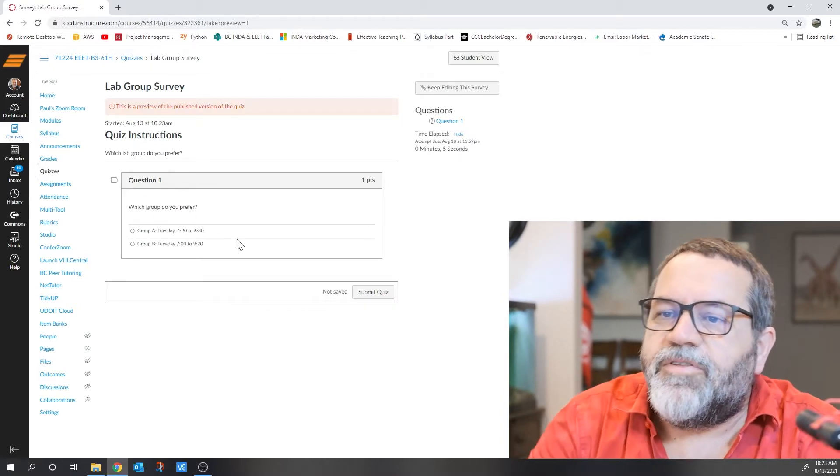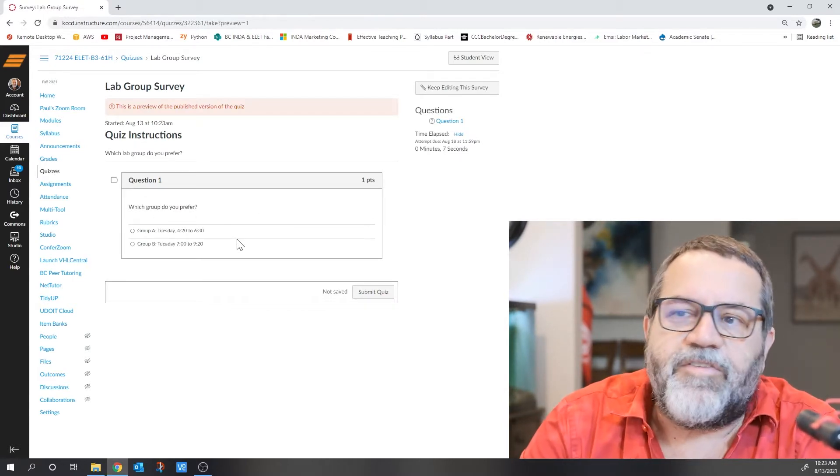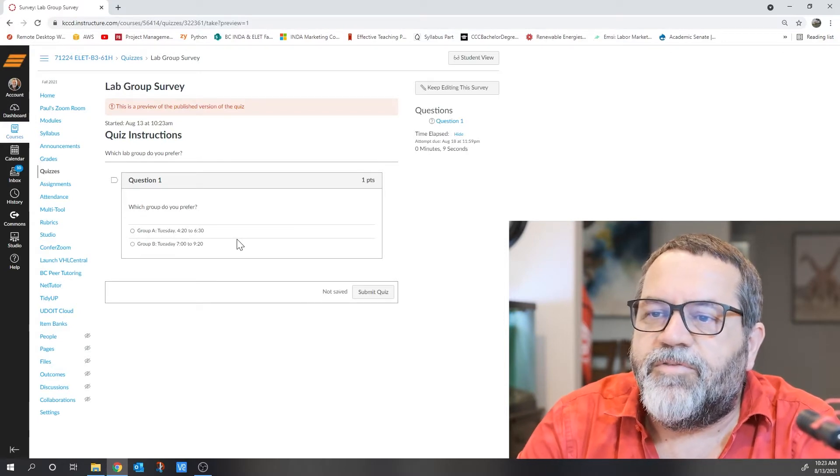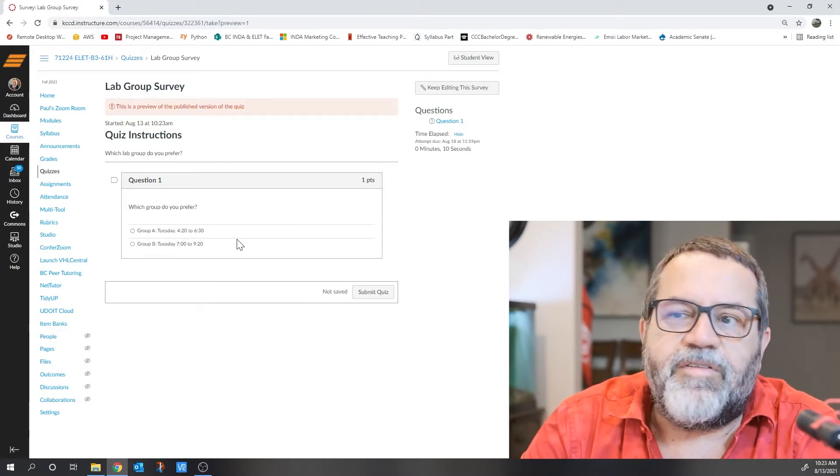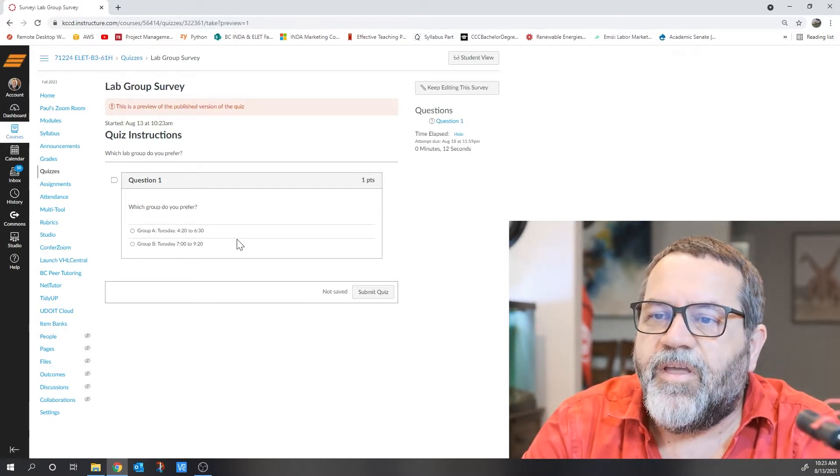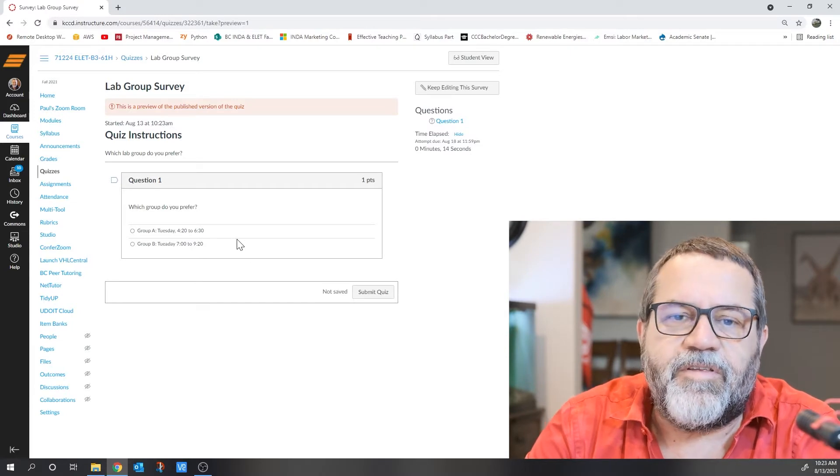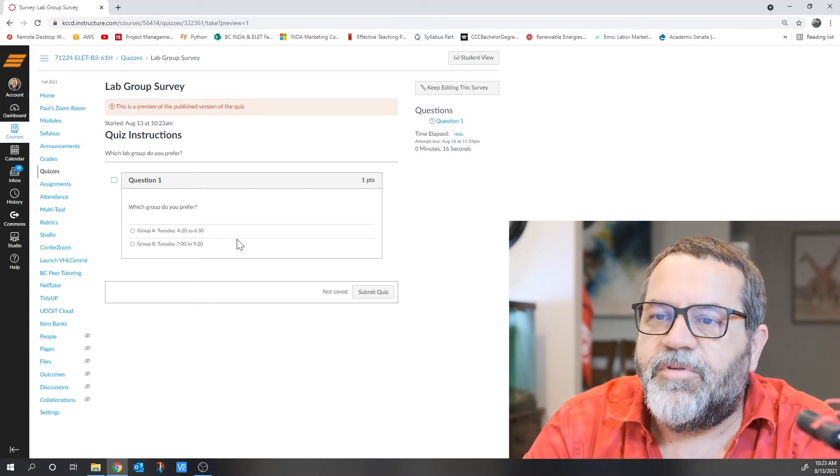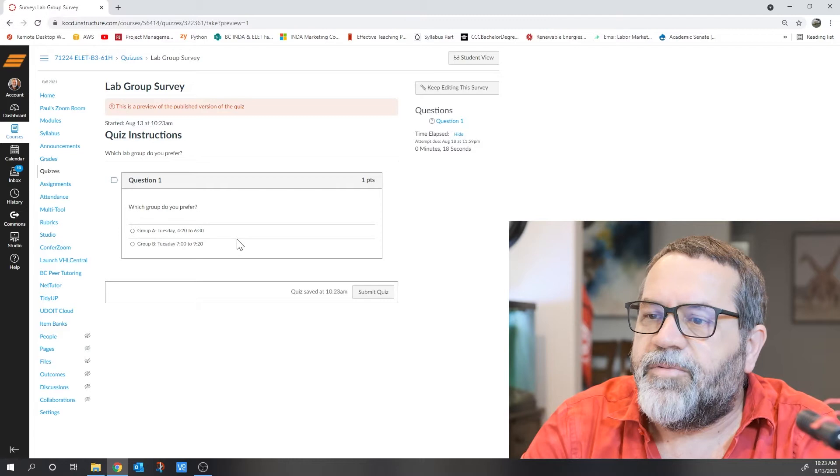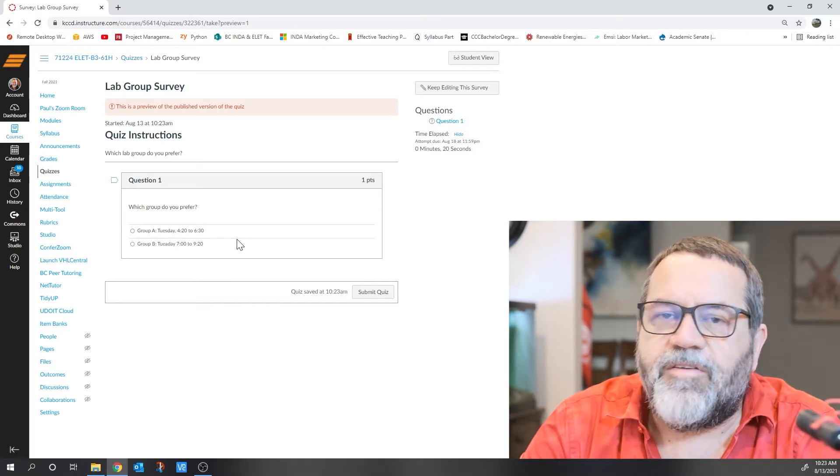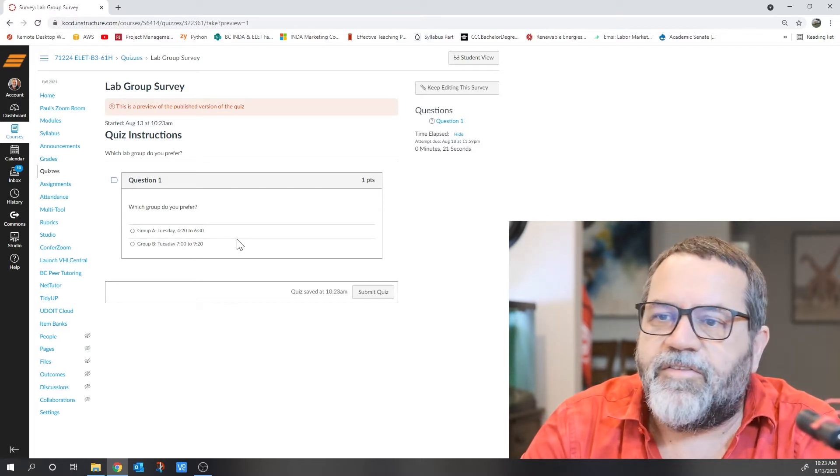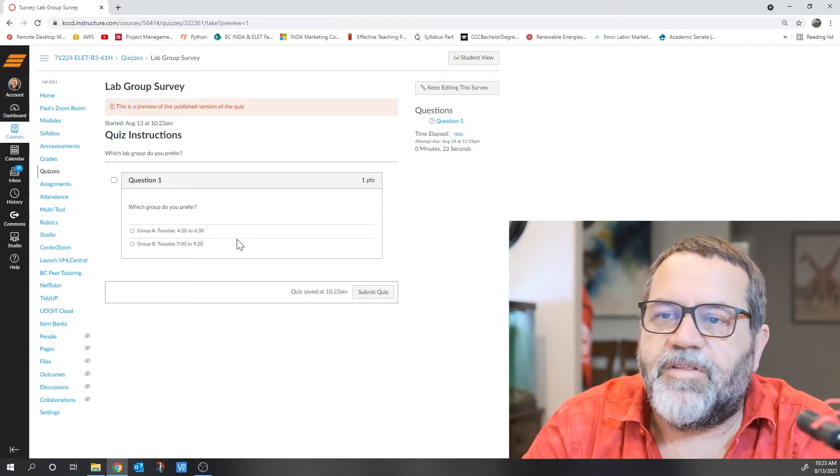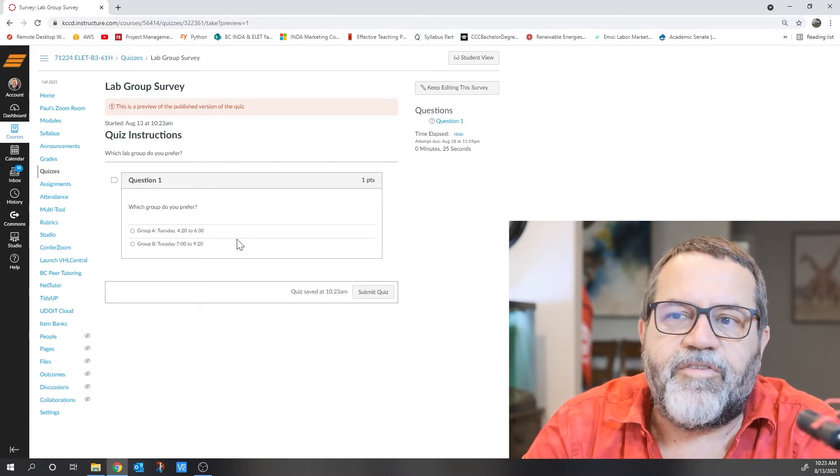Do you want to go from 4:20 to 6:30, or from 7:00 to 9:20? Pick one of those groups and I'll do my best to put people in the slot they prefer. You're not locked into that slot for the entire semester; we can make changes as long as there's space.